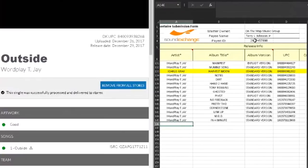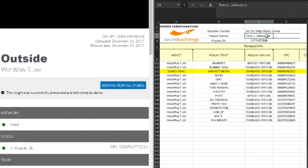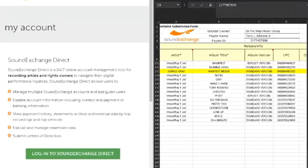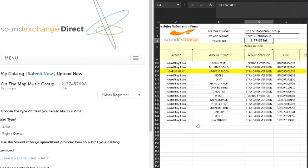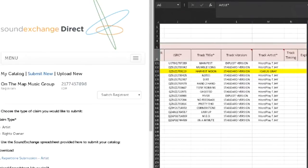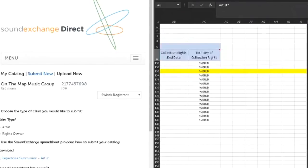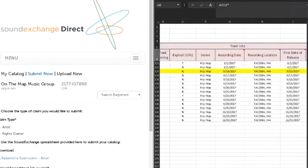So you can see it has the name of the master recording owner, which is On The Map Music Group, the payee name, which is mine, and the payee ID, which is attached to On The Map Music Group. If you look at my account here, that's the payee ID and it should match that. You'll fill that out first and then start filling out these columns that go all the way across. I'm going to take you through every single one of those columns so you're not confused.